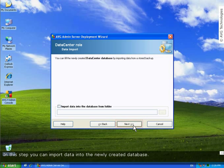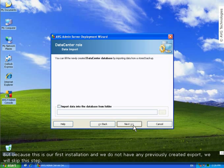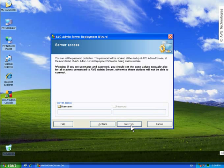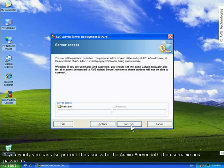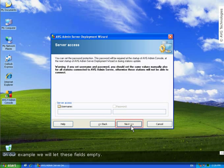In this step you can import data into the newly created database. But because this is our first installation and we do not have any previously created export, we will skip this step. If you want, you can also protect the access to the admin server with the username and password. In our example we will let these fields empty.